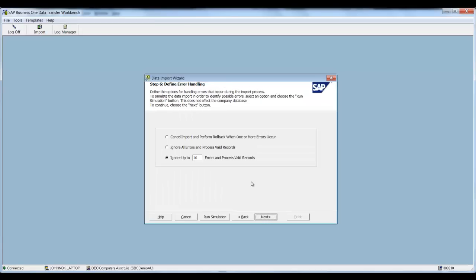Now this brings us to step six where we can cancel the import and perform a rollback when one or more errors occur. So as an example if you're updating a thousand records and say item 998 failed it will actually roll back. So none of the previous records that have been tested will update. You can ignore all errors or you can ignore up to X amount of number of errors.